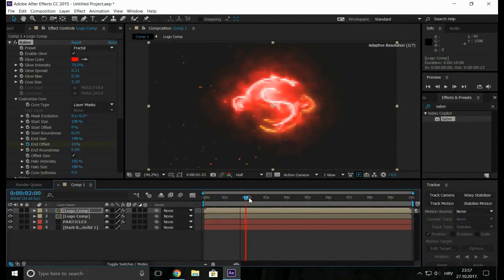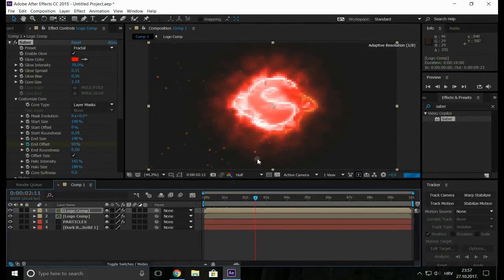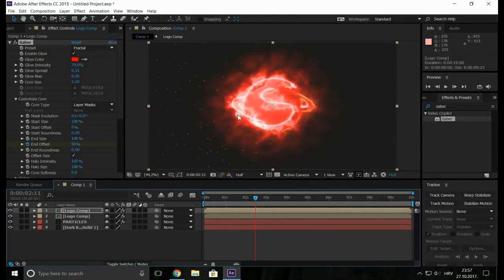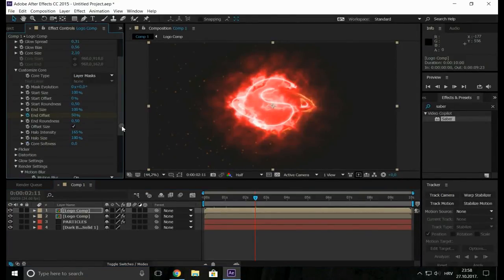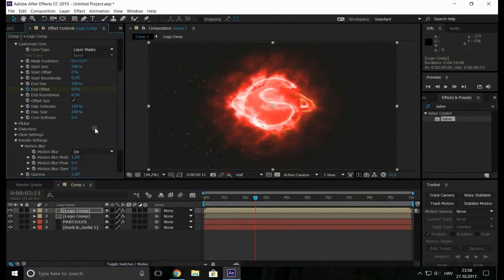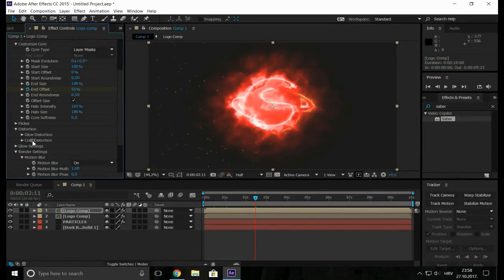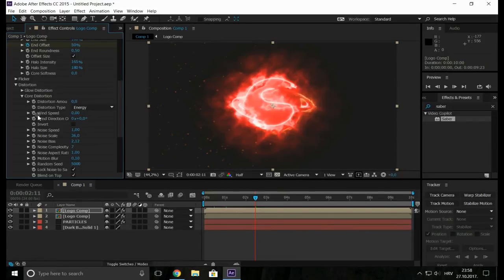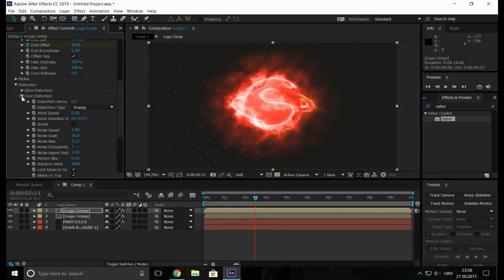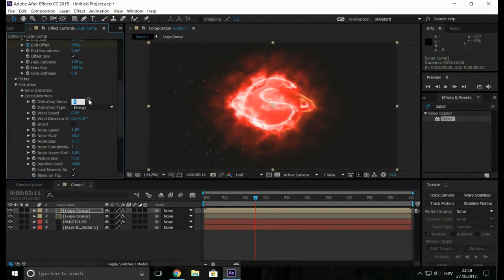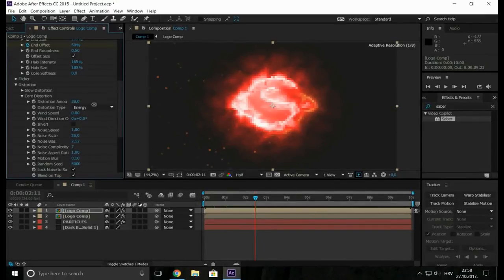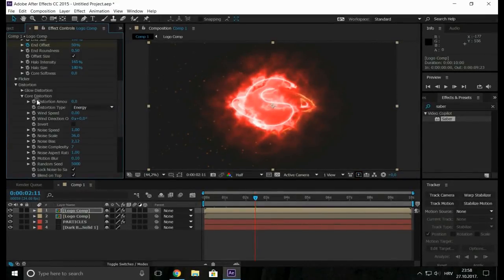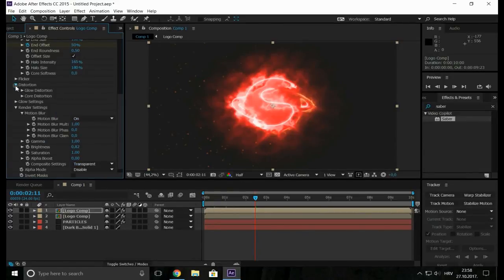But what I noticed is that my logo is a bit too fat, too thick. So let's go to the distortion and for the core distortion by distortion amount let's use zero. Zero is fine.